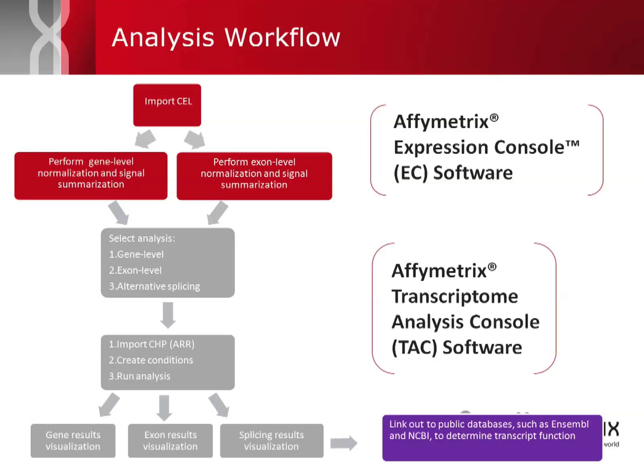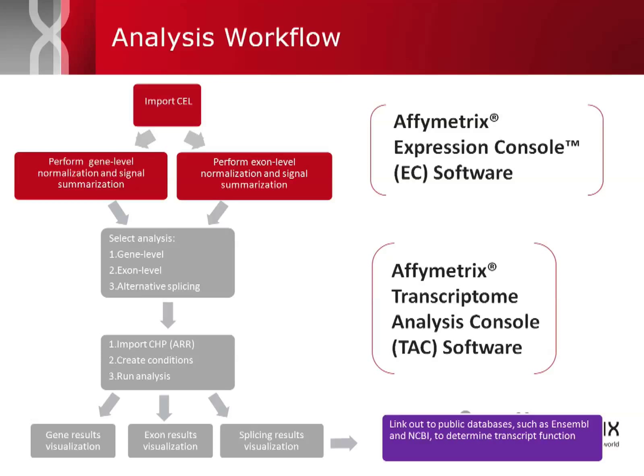Affymetrix has two software packages which are used to analyze expression arrays. Expression Console, which has two functions. The first is to generate the probe set signal summarization, or the actual signals off of the array, and second, to evaluate the QC metrics to answer the question, did my array work? In addition, they have a software package called Transcriptome Analysis Console, or the TAC software.